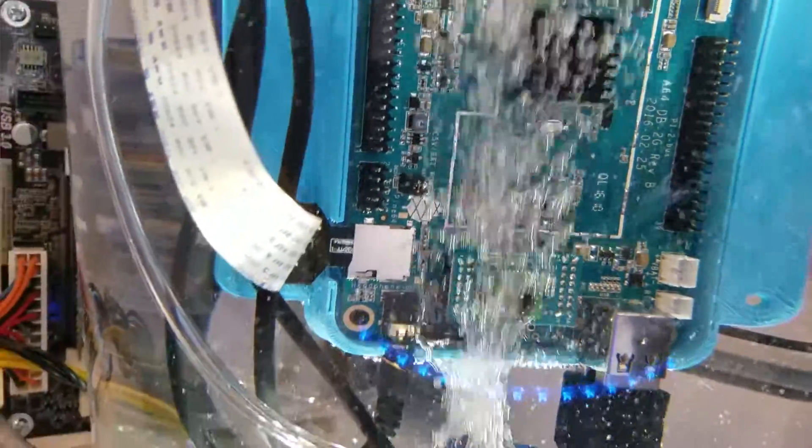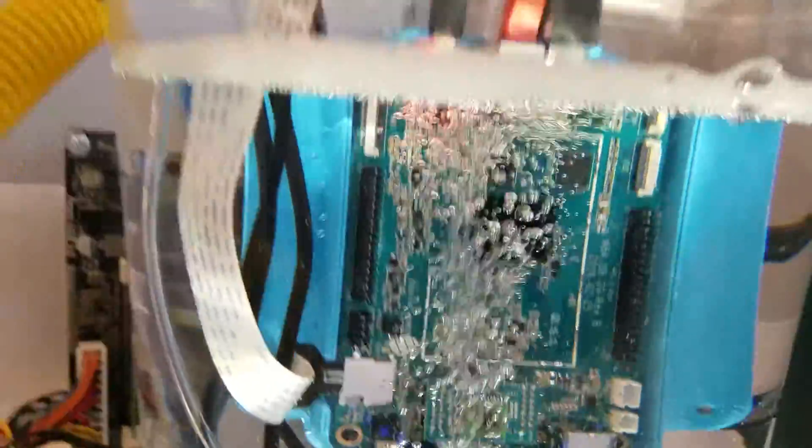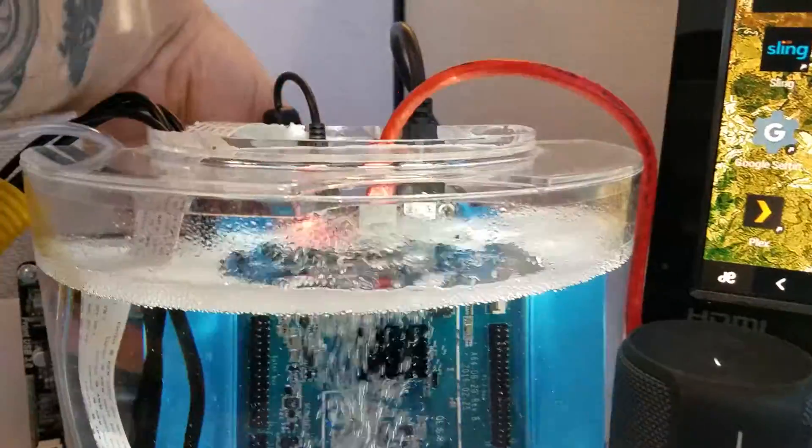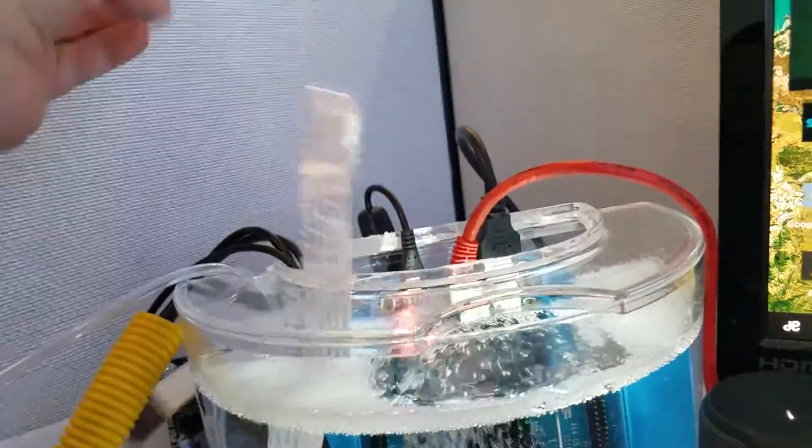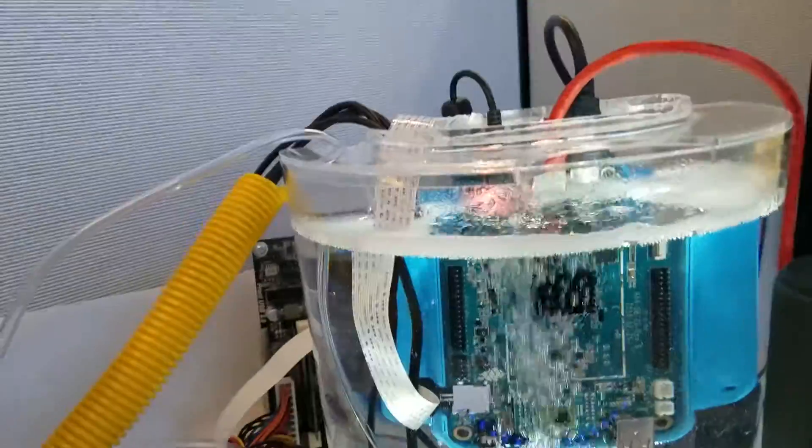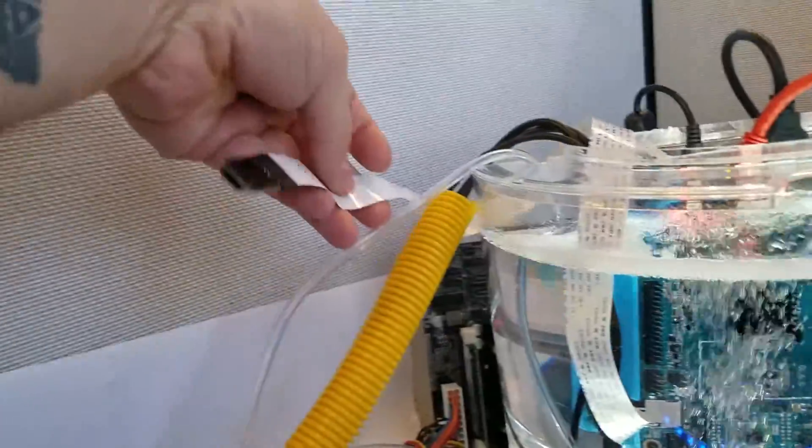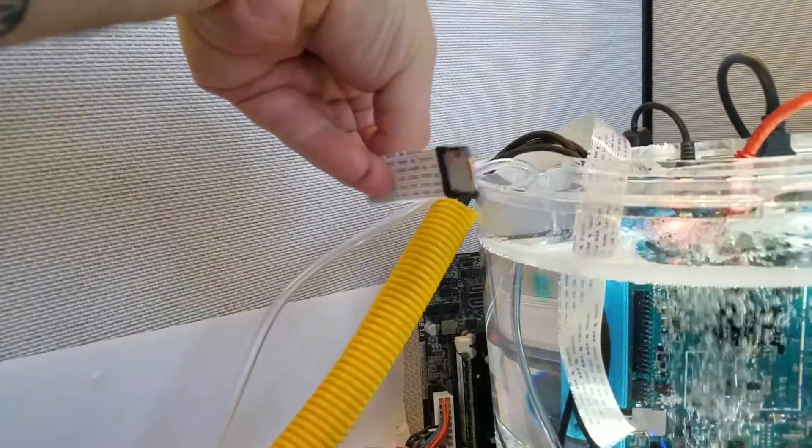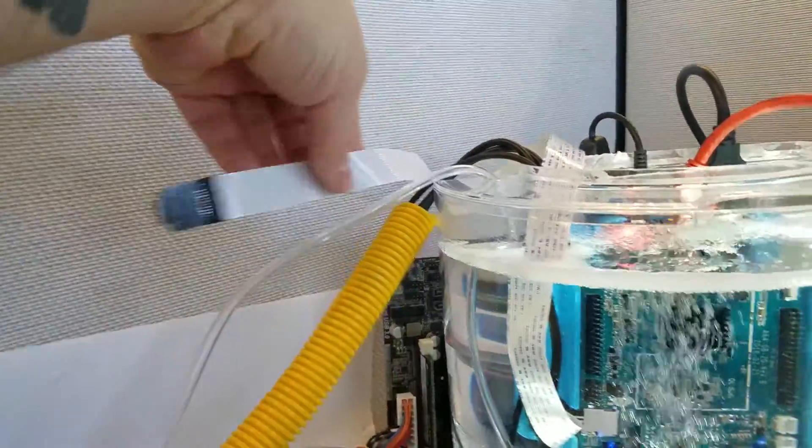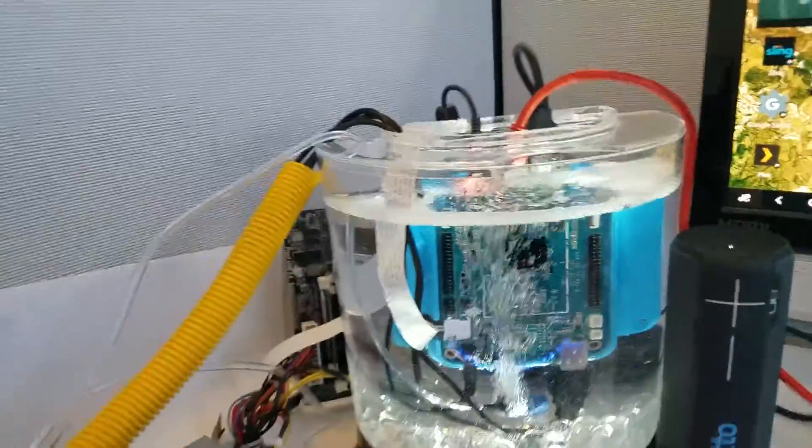So I got a ribbon cable that stretches around the back here. As you can see, I have here the micro SD card so I could change that whenever I want.